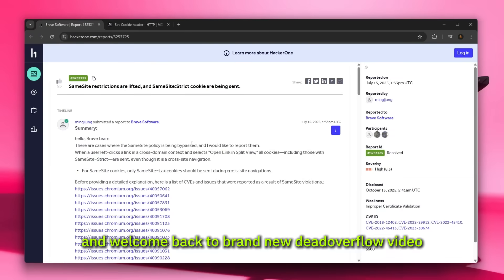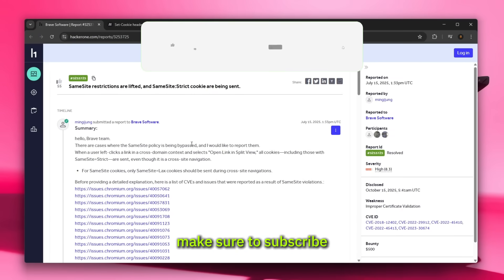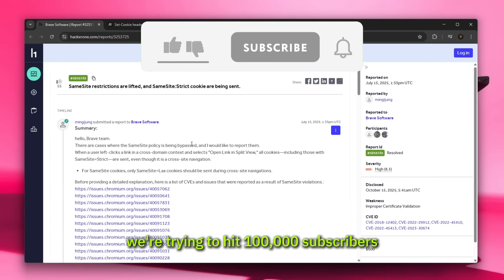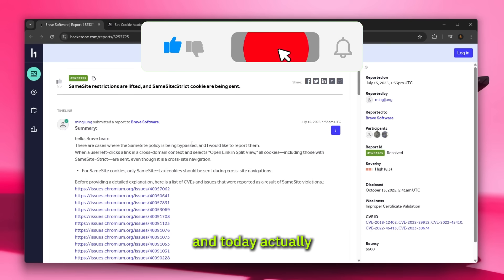Hello everybody and welcome back to a brand new Stack Overflow video. Please if you're new here make sure to subscribe. We're trying to hit 100,000 subscribers by the end of the year, so if you're new, welcome.